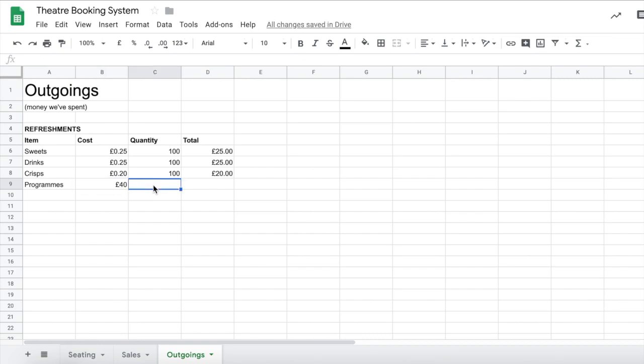Now we don't really have a quantity because it's just really a box of programs. I suppose you could argue that maybe it's a hundred programs in a box but these are really not going to be able to be used again if they were for a one-off performance so you're going to lose the money on that you can't resell them later. So you just leave the quantity empty or I suppose you could put a one in there if you particularly prefer.